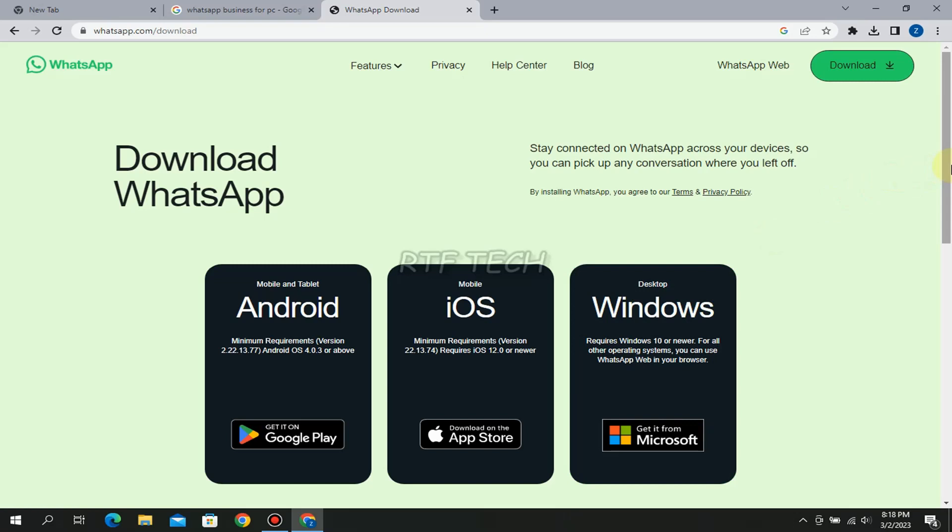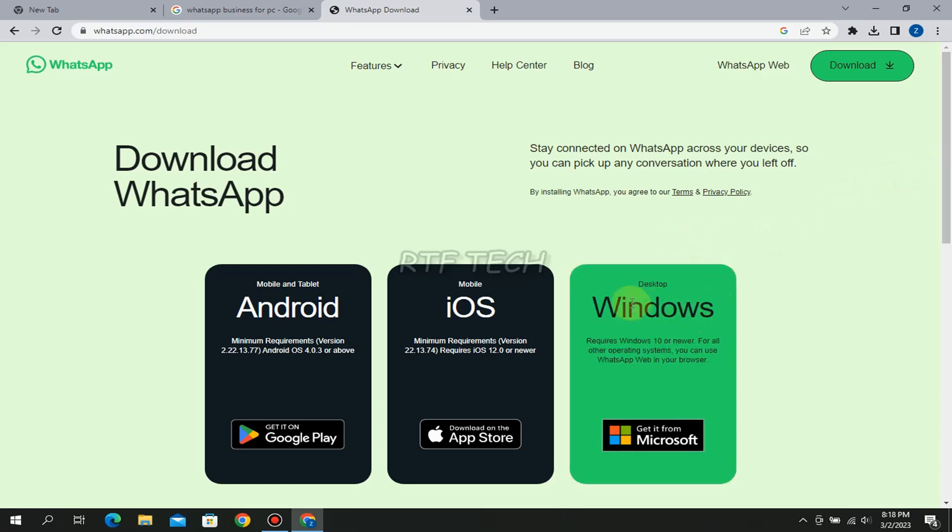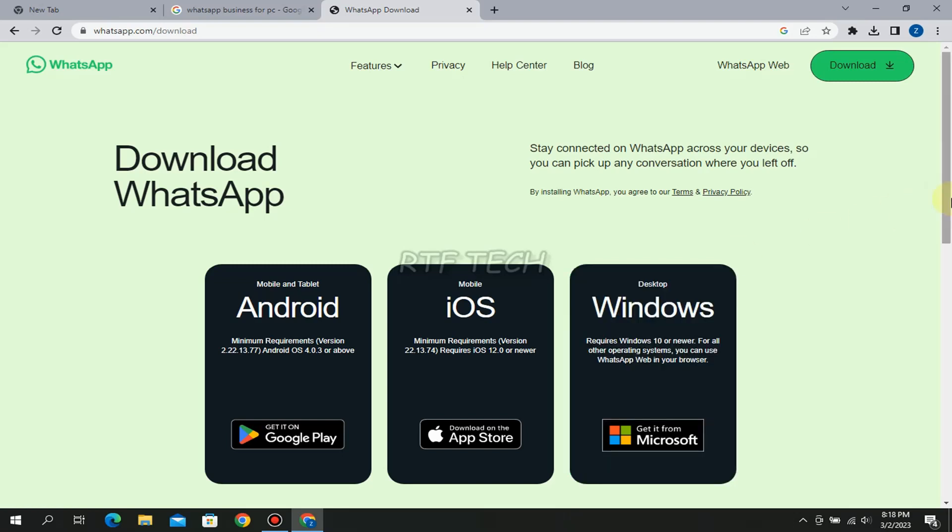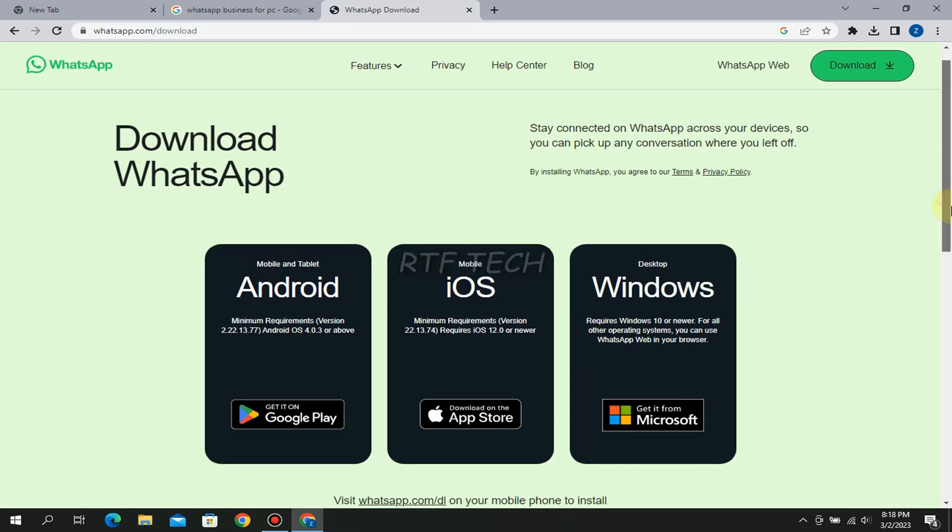So what you have to do is you have to link that one account with this simple ordinary WhatsApp app on which you have created your business account. So it will automatically shift your business account to the ordinary one and you can easily use your business account on the ordinary WhatsApp.